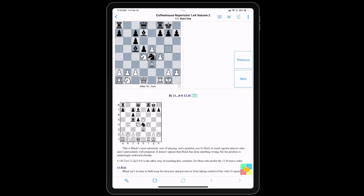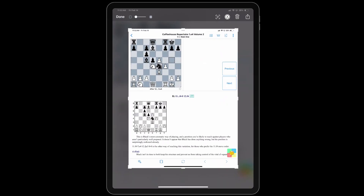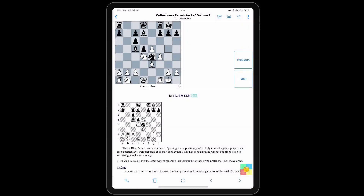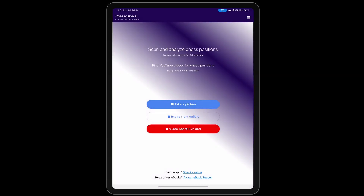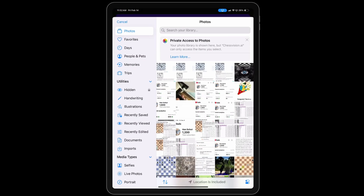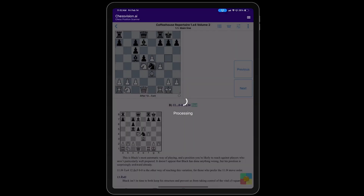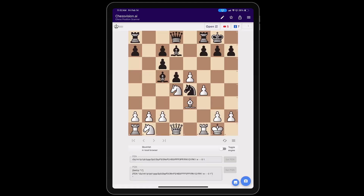To explore this further in Chess Vision AI, I make a screenshot and save it to photos. Then I open up Chess Vision AI and select the picture. It's processing it.